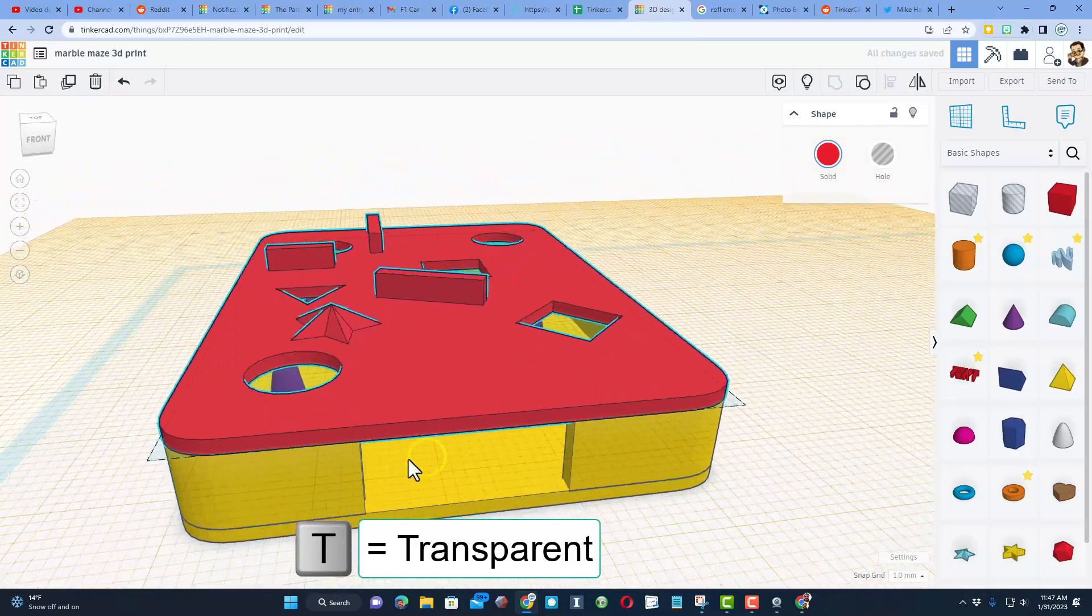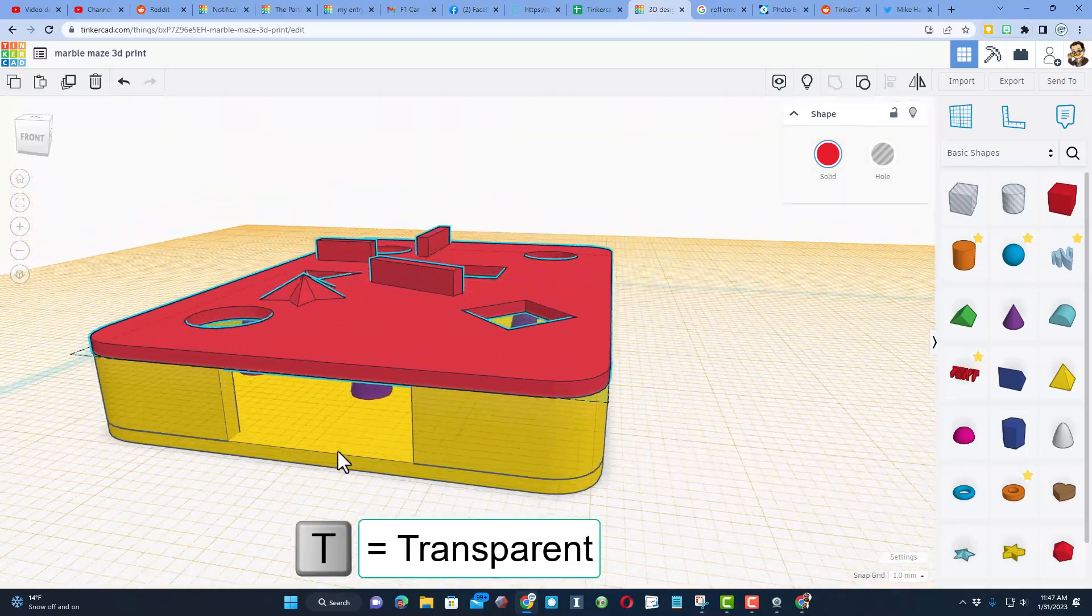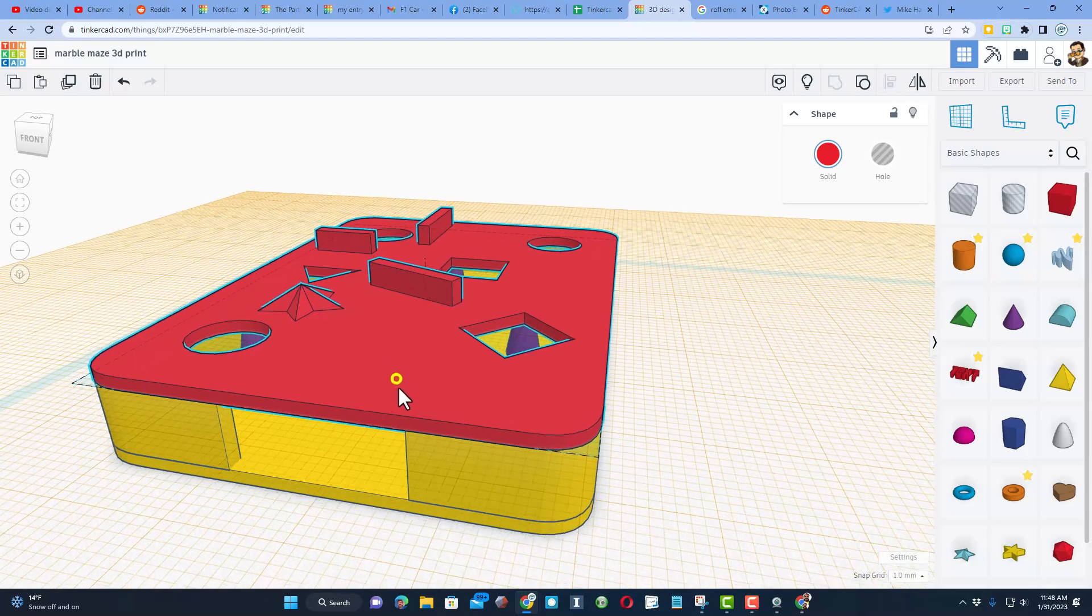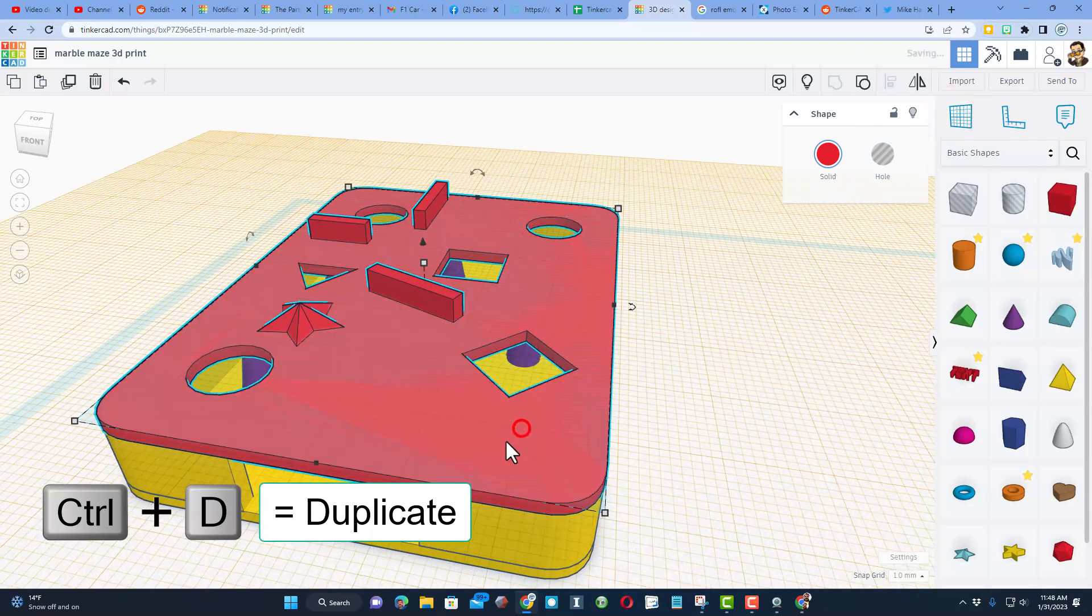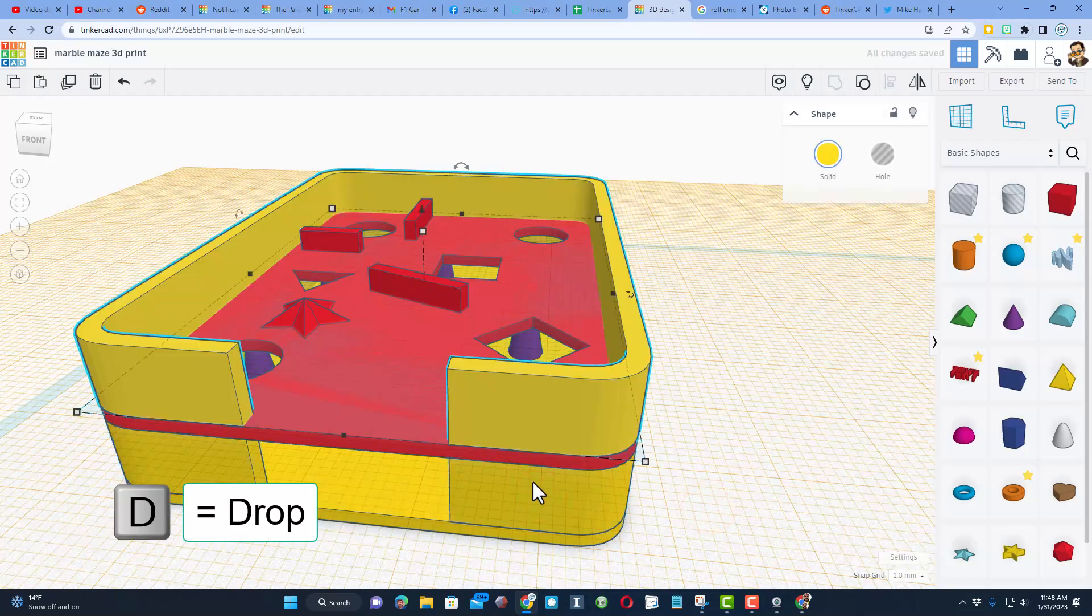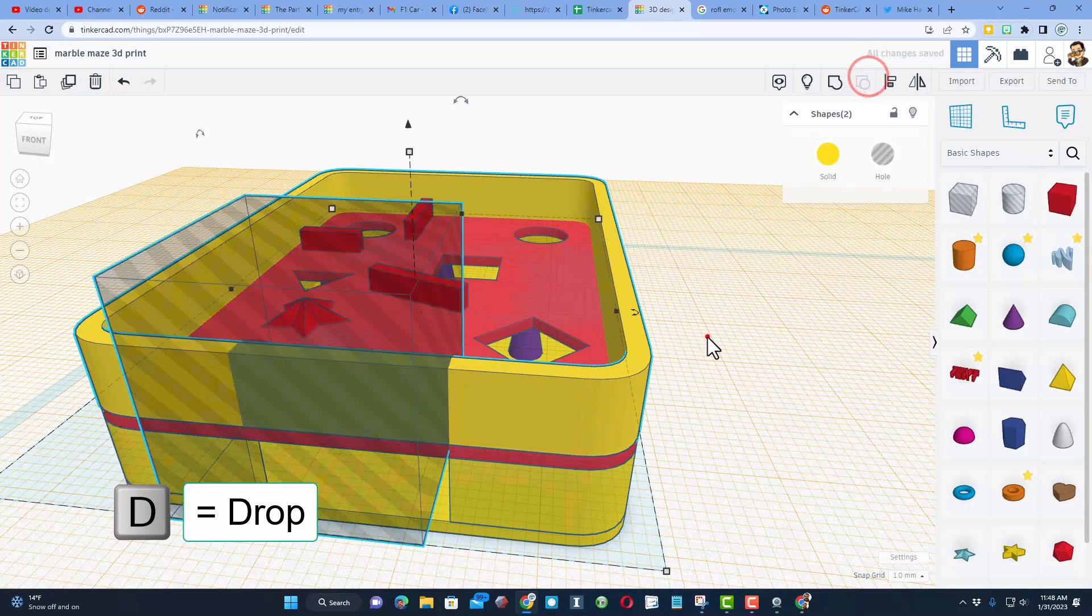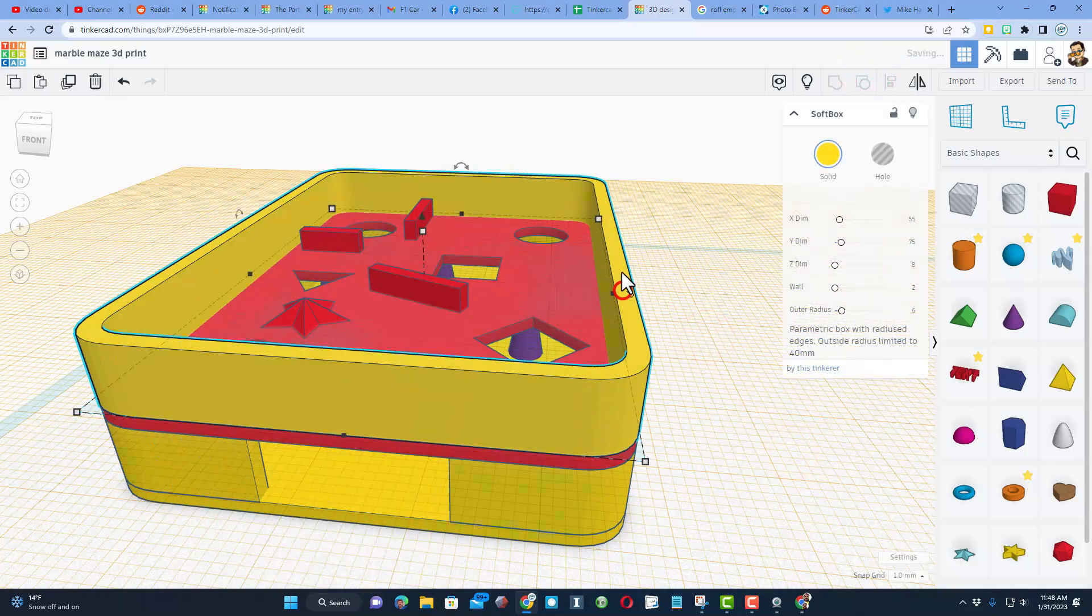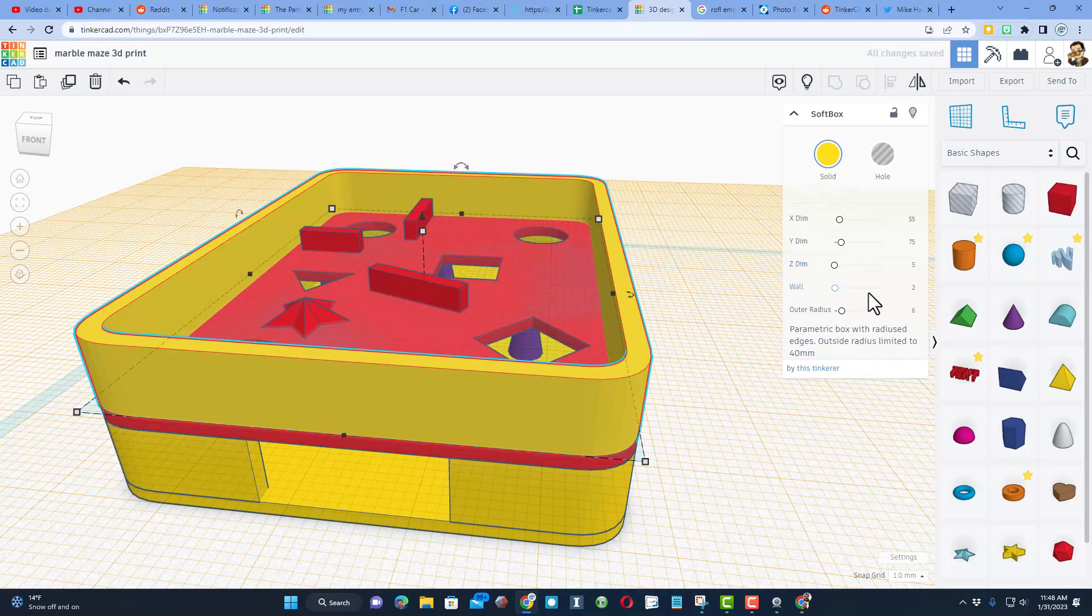Now we're going to add rails really quick. Watch this: if we hit work plane up here on the top, click on our underneath part, and do Ctrl+D and then D for drop, instant rails. But we do need to ungroup it and we need to delete this part.